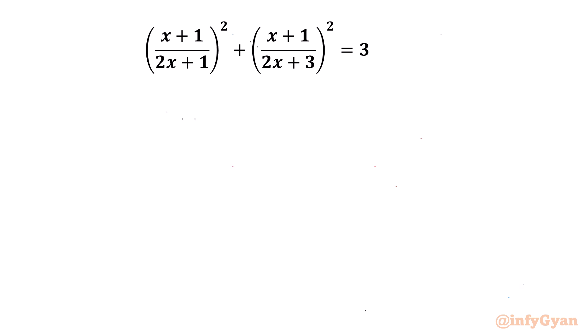Hello everyone. Welcome back to InfiJarn. In this video we will be solving another very interesting and challenging question from rational equations: (x+1)/(2x+1)² + (x+1)/(2x+3)² = 3. So let us get started.